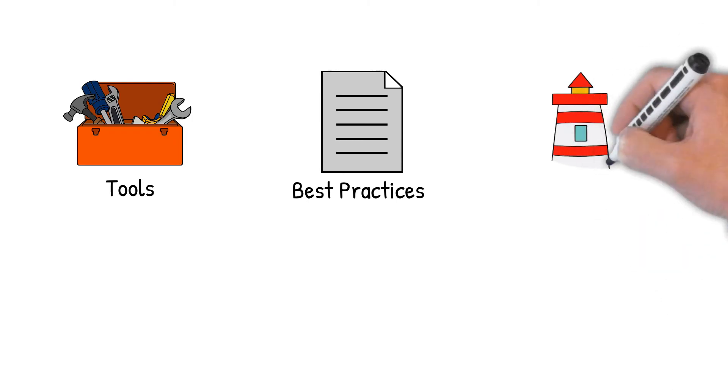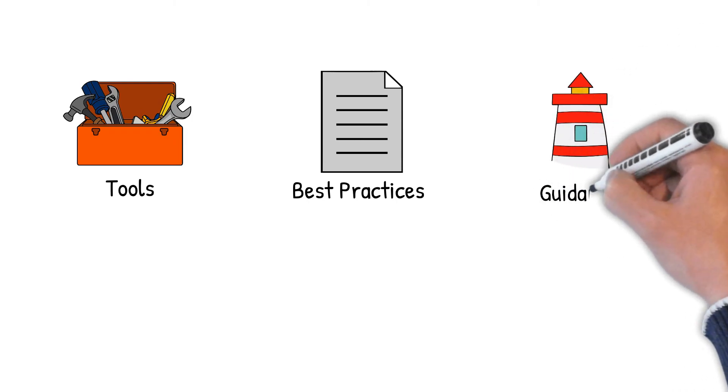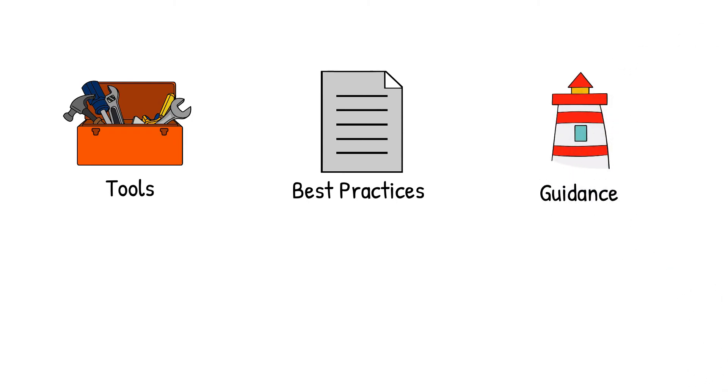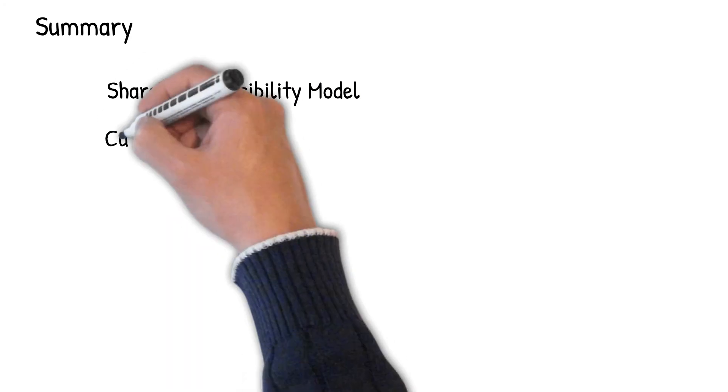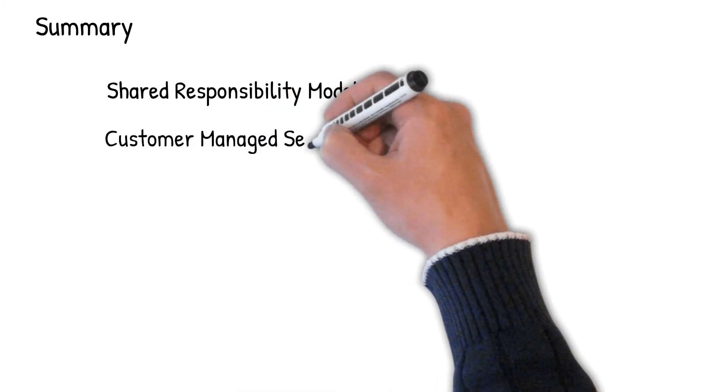This concludes our session on shared responsibility model. To summarize, we have reviewed the shared responsibility model in the cloud. Depending on the choice of services you use, your responsibilities may vary.